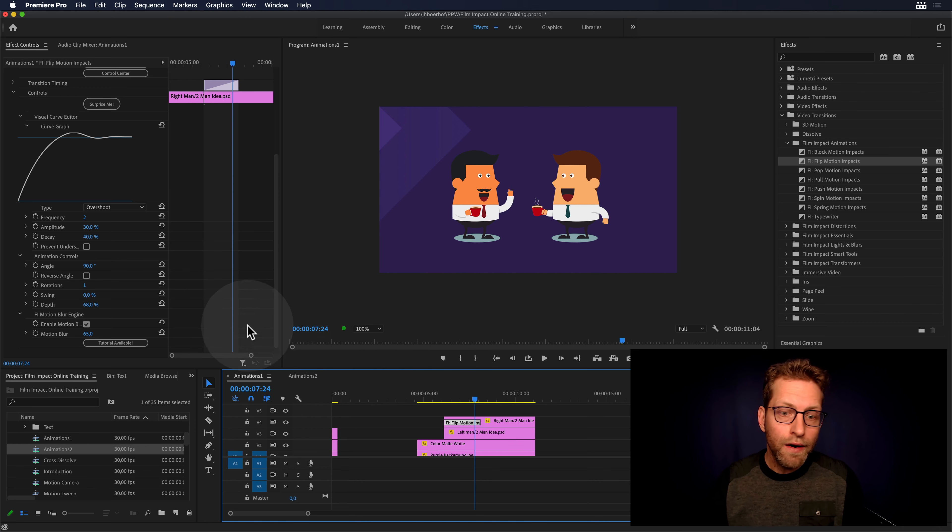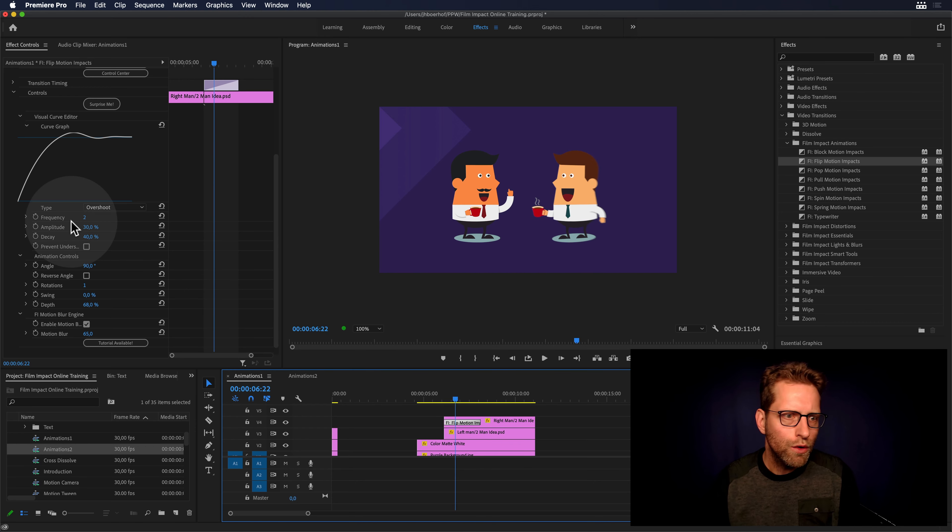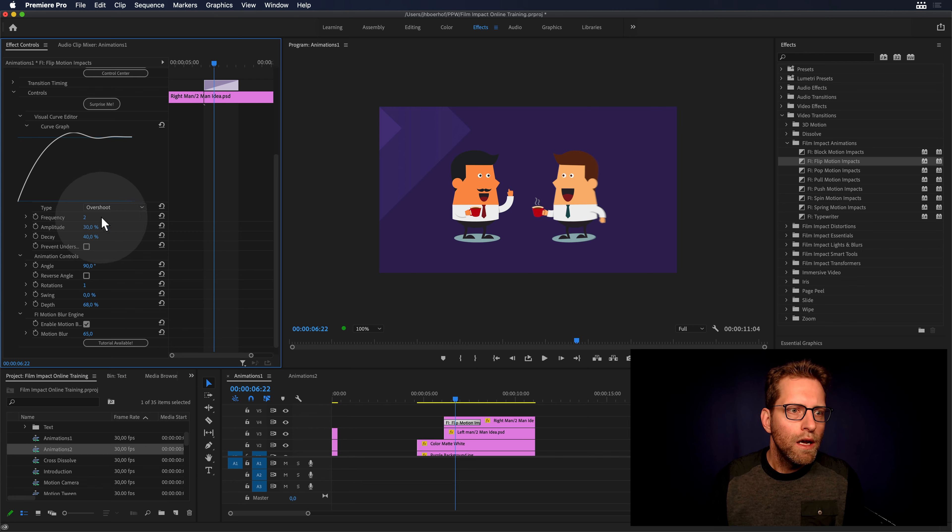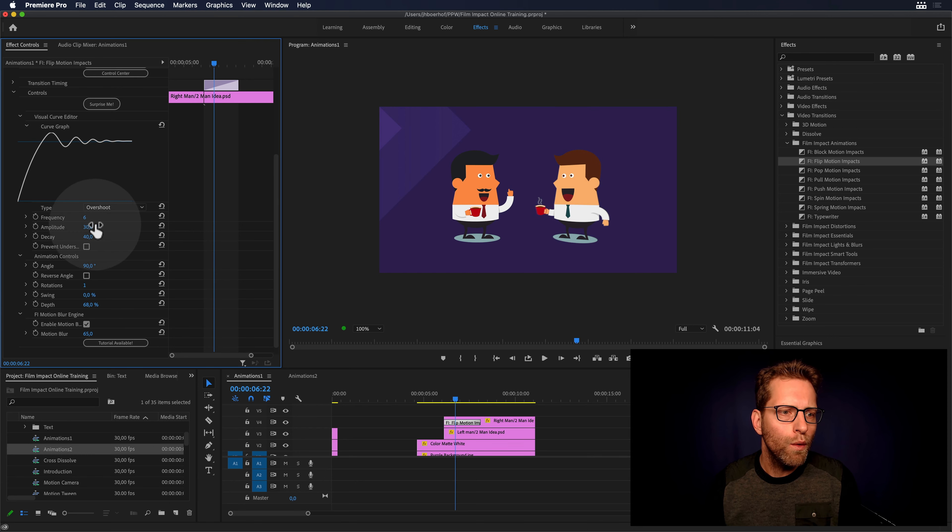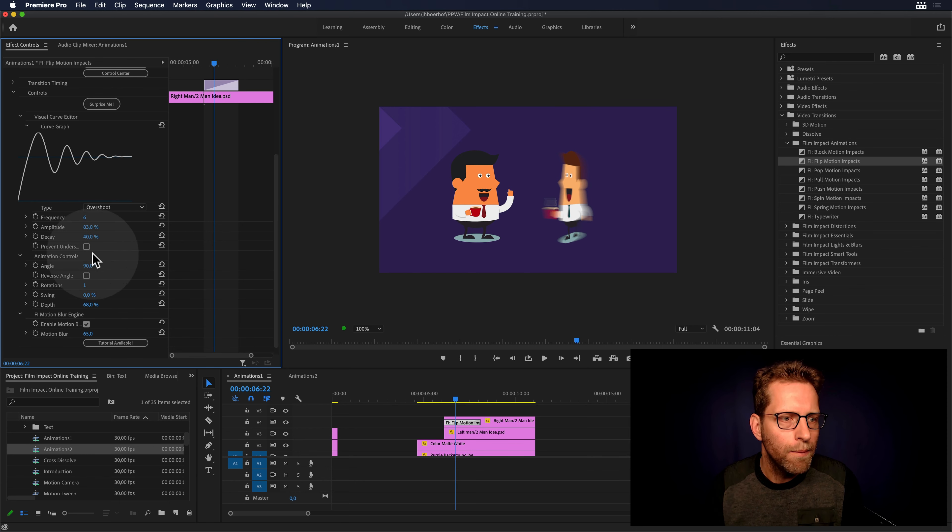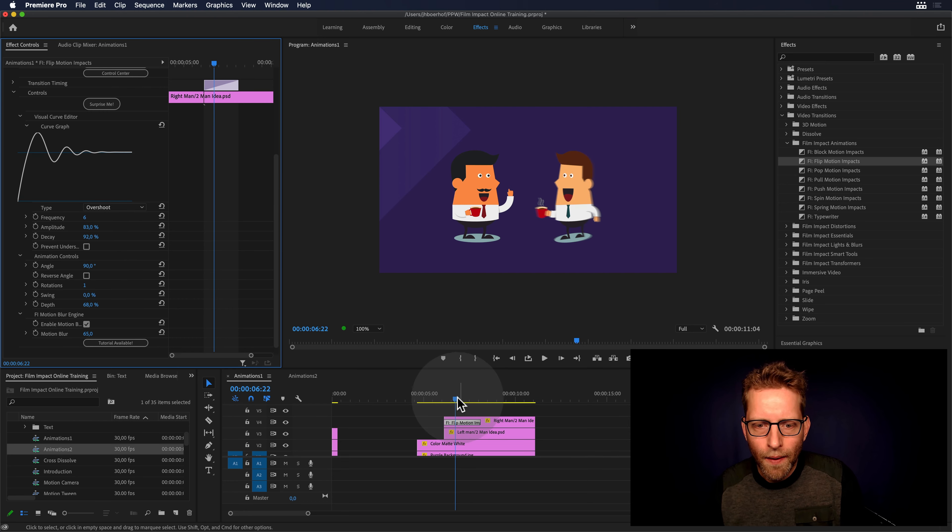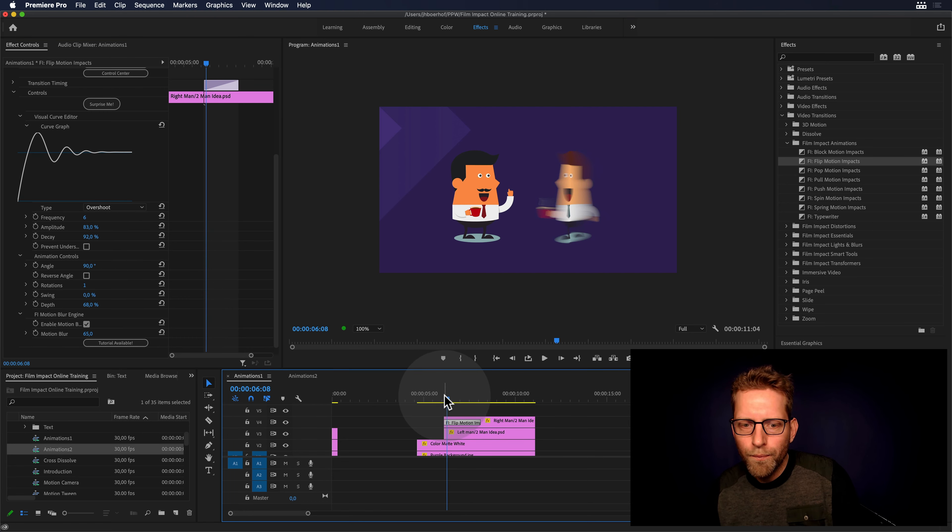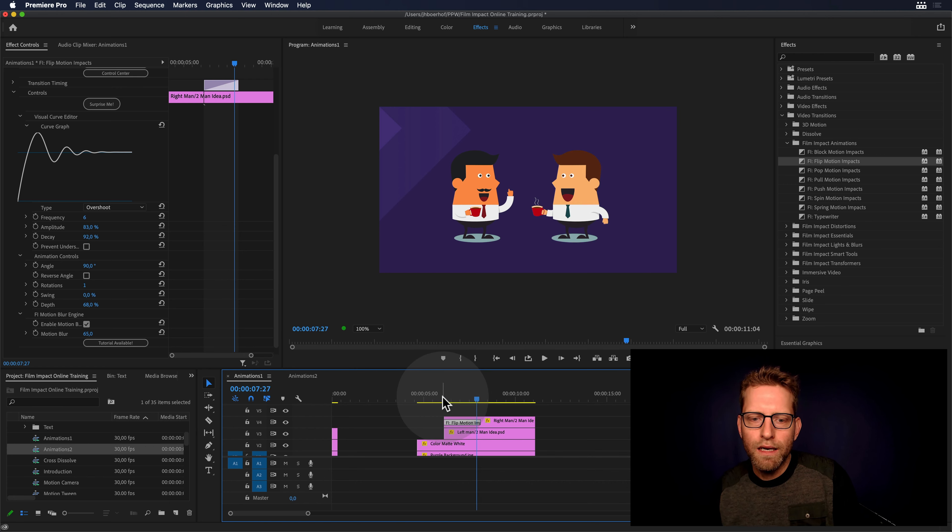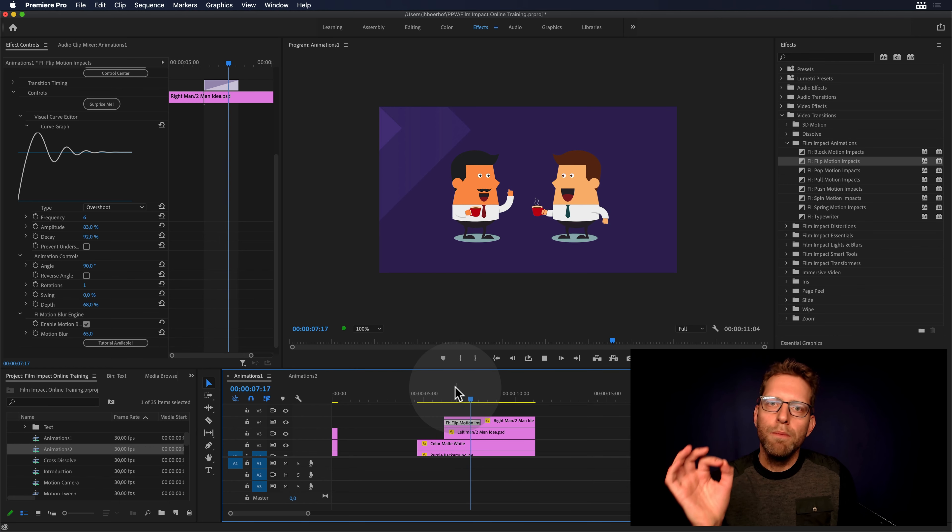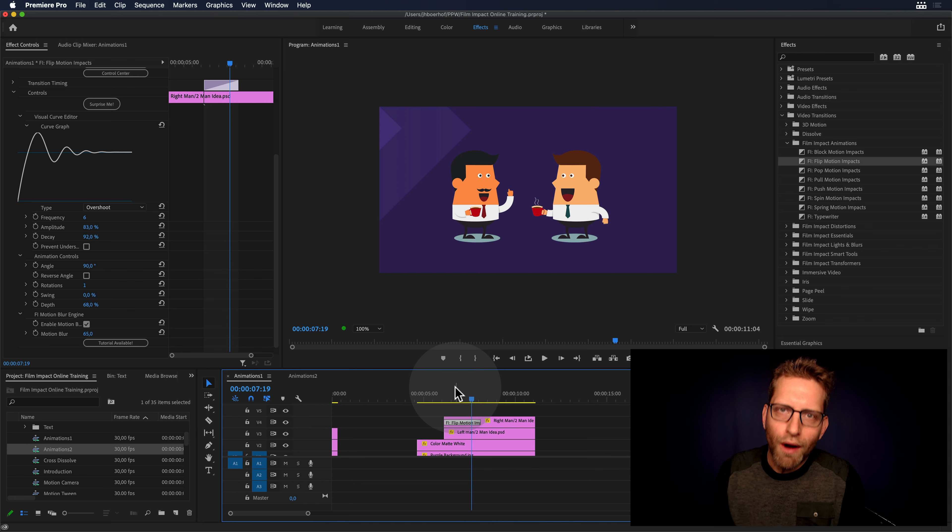Very dynamic and very adjustable, by the way. So just crank up here the frequency and just play with that. You can increase the amplitude, decay. So you can create beautiful animations and you don't need to go to After Effects for that.